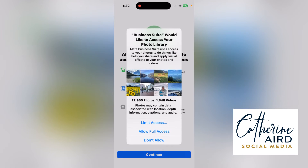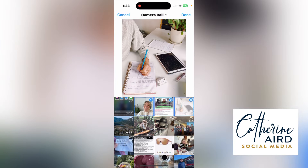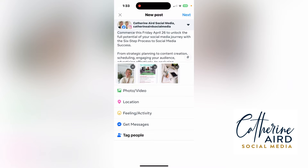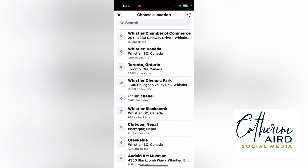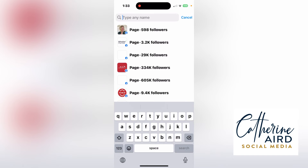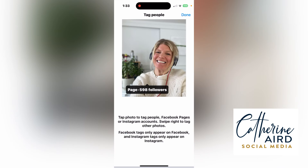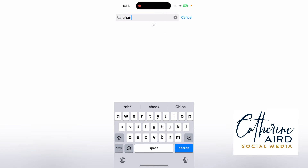I'm going to continue and allow full access to my photo library. I have some images already there, so I'm going to add three images. For location, I'll put Western Chamber of Commerce. And for tagging people, I can tag myself, and then swipe to add the Chamber of Commerce.